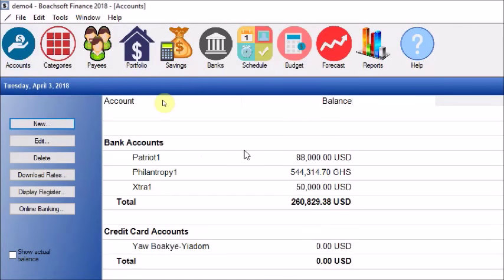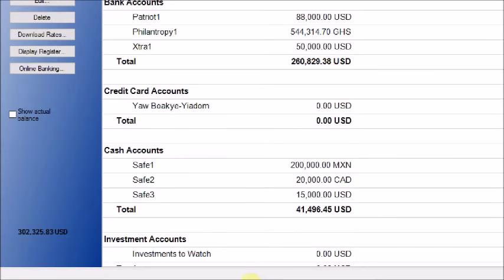This brings us to the end of part five of our series of videos. My name is Yaoboachi Yadom, founder and CEO of Budsoft. I just took you on a tour of Budsoft Finance 2018. Thank you.